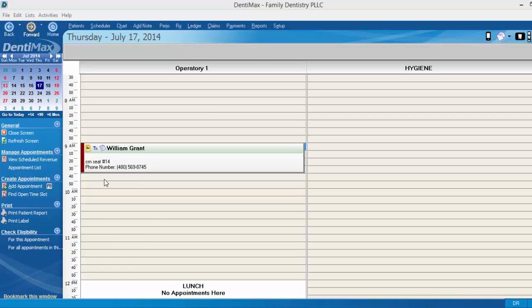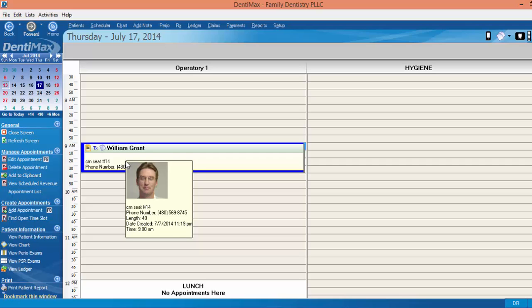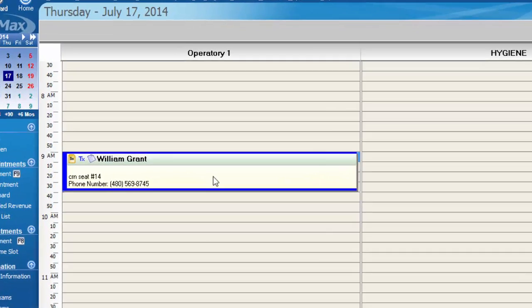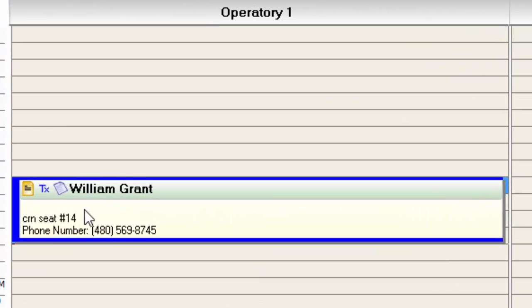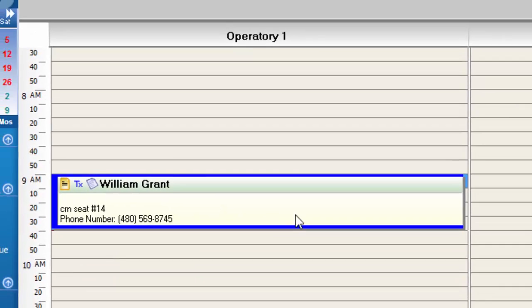We'll start with looking at our scheduler at an appointment we have on the books for next week. This appointment is for William Grant and you can see from my note here he's coming in to have a crown seated on tooth number 14.